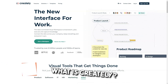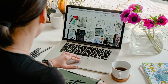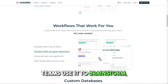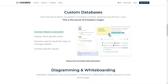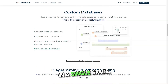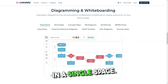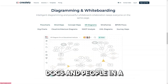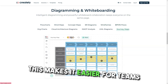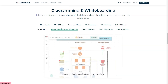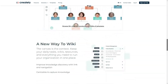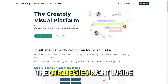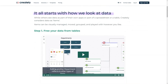What is Creately? Creately is a work management platform that runs on an intelligent visual canvas. Teams use it to brainstorm, plan, manage projects, and capture knowledge in a single space. It connects and centralizes work items from multiple apps, docs, and people in a central location. This makes it easier for teams to ideate, map out processes, add in-depth details, and build the systems to execute strategies right inside Creately.